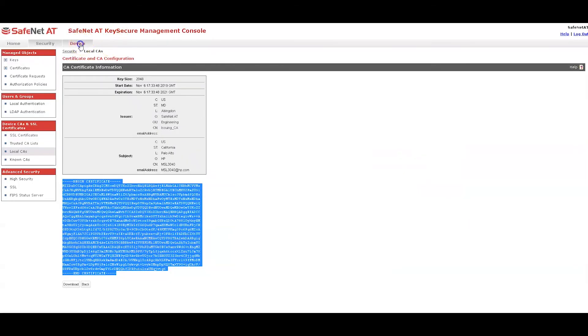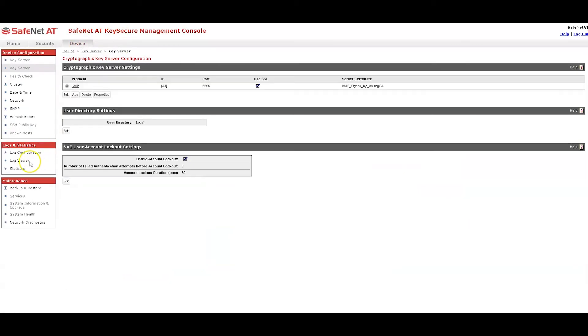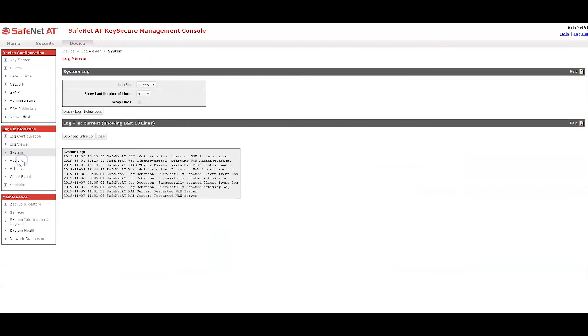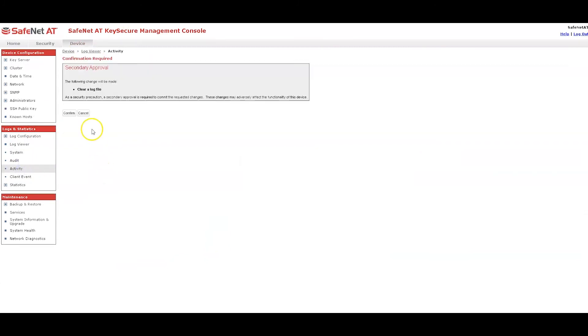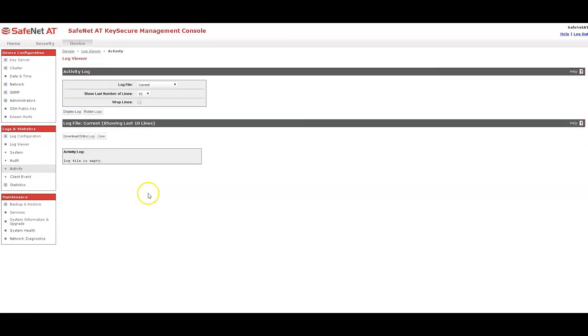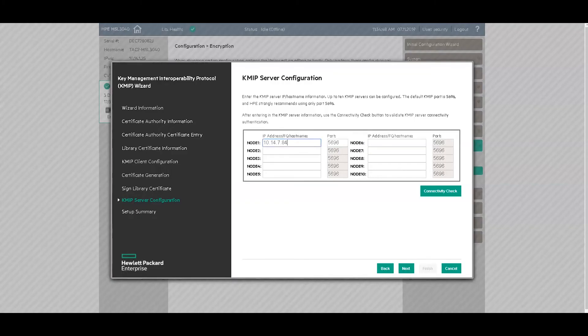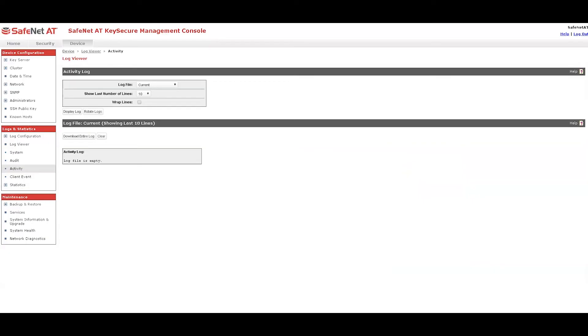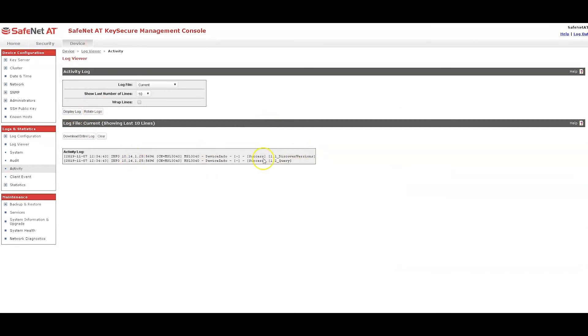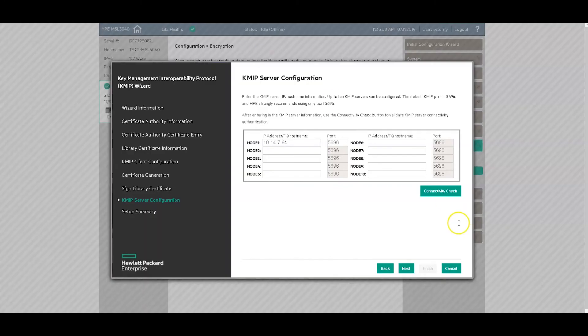Now before I do that, I'll come back up here to the device tab. Log viewer activity log. I'm going to clear this out. And we'll do a connectivity check. It says everything's okay. And what we should see here, if I display the log, this is the activity you will see on that connectivity check. And this means that TLS was successfully established and the username was validated. So everything is good to go.